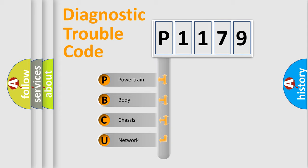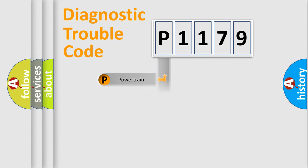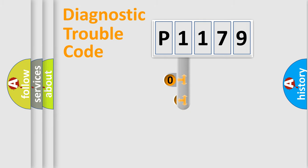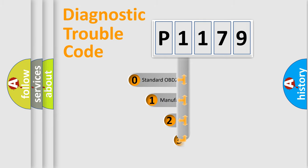We divide the electrical system of an automobile into four basic units: powertrain, body, chassis, and network. This distribution is defined in the first character code.